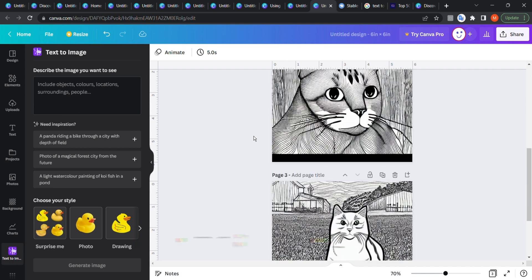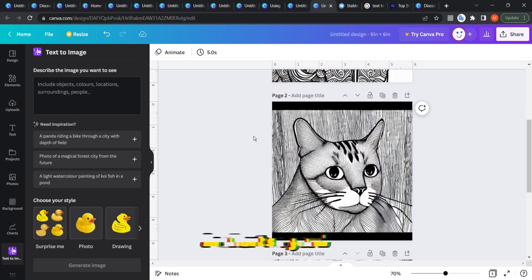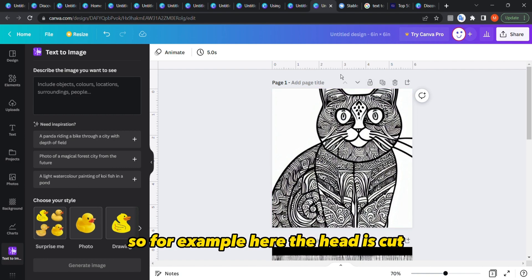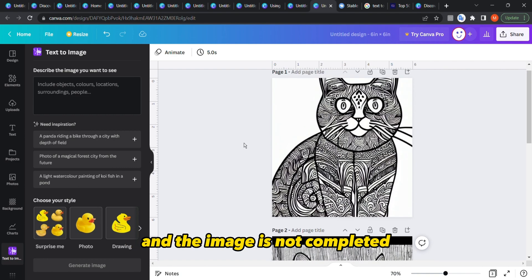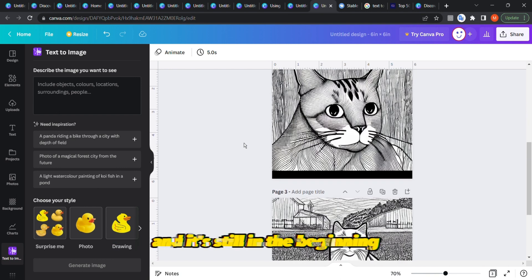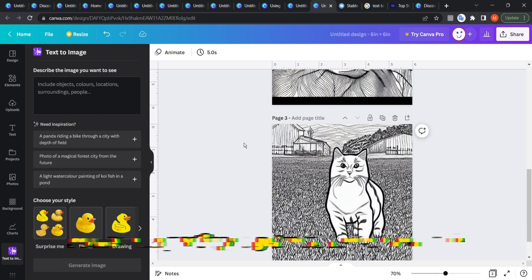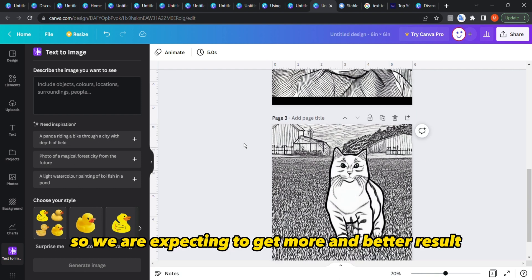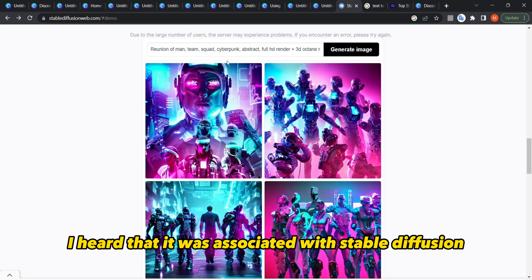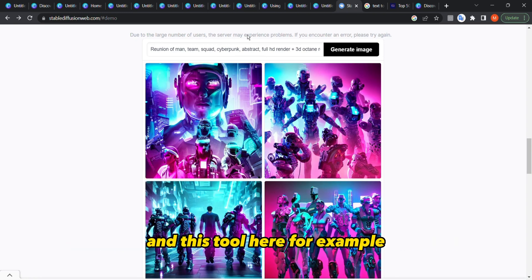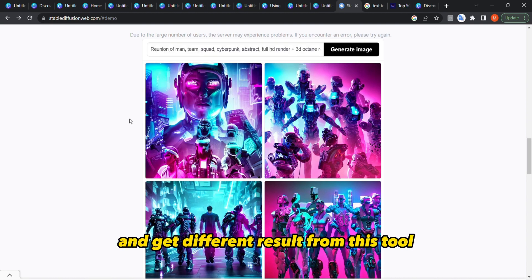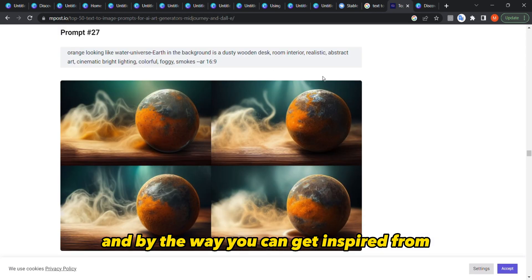Here's another example for a cat coloring book — some results are good and some are poor. For example, the head is cut and the image is not completed. There are still mistakes in this tool. I heard it's associated with Stable Diffusion, and you can also go directly to Stable Diffusion and get different results from that tool.